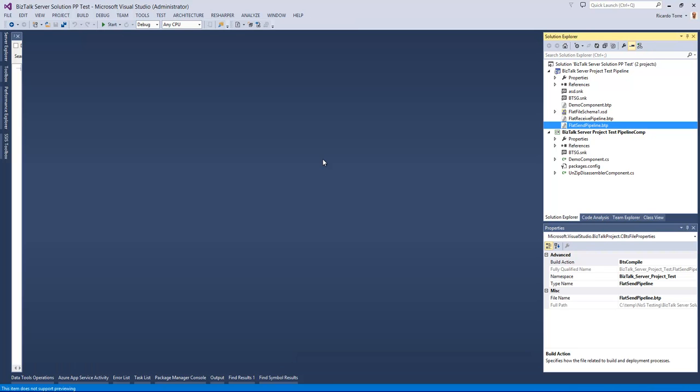Another thing to test and debug are pipeline components. These are normal C-sharp projects that implement interfaces that allow them to be used in a pipeline in BizTalk. When you want to debug a pipeline component you have to go through a series of manual processes that we automate in BizTalk NOS.